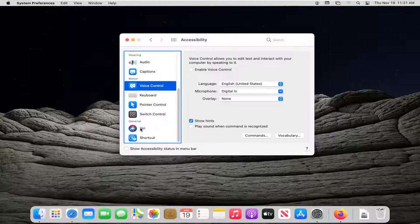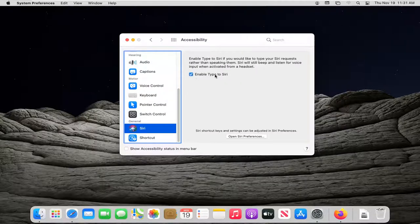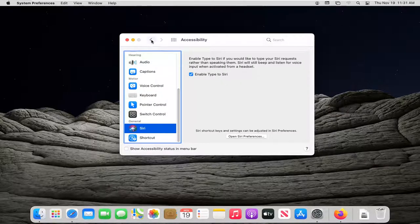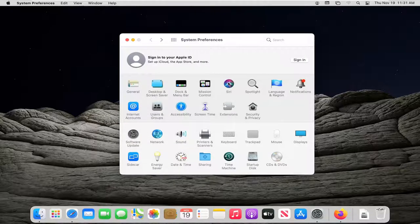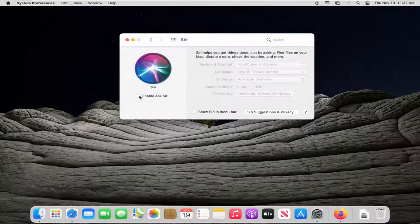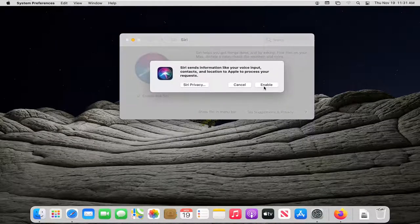Underneath General, select Siri. Enable Type to Siri and keep that checkmarked. Then click the back arrow, and now if you select the Siri button on here, you want to enable Ask Siri. Select Enable.